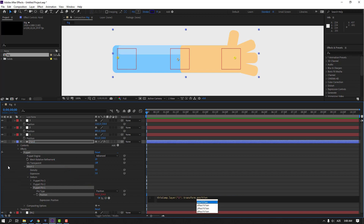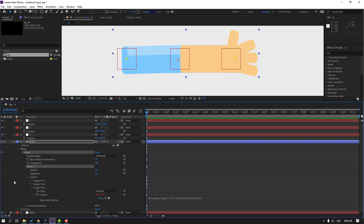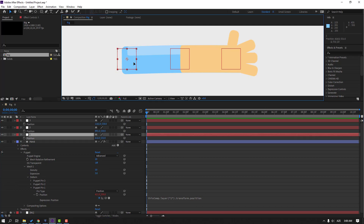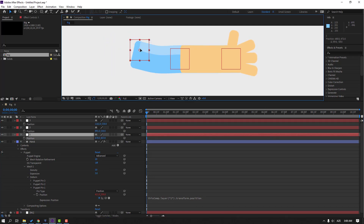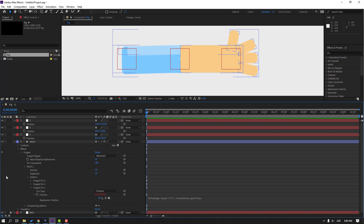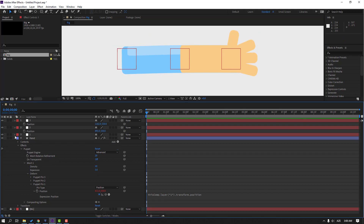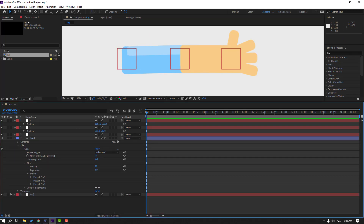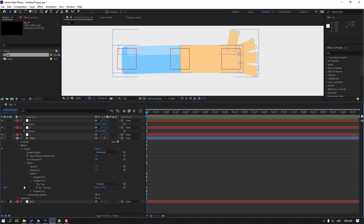Click the empty area to close the expression. Let's select this controller to test — okay, very nice. Then close Null Object 1 and Puppet Pin 1, and open Puppet Pin 2.